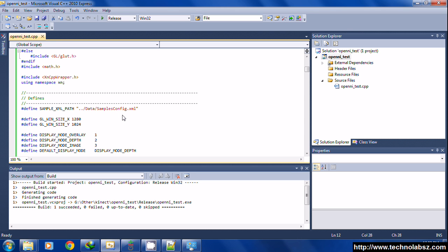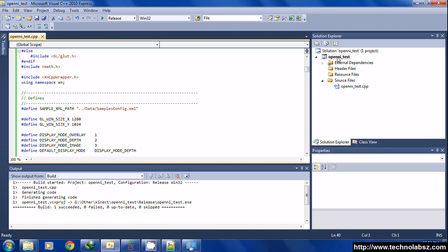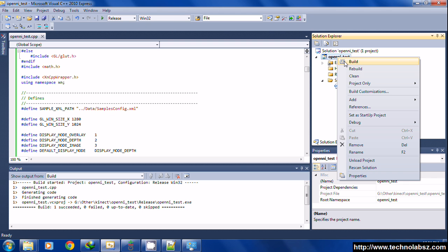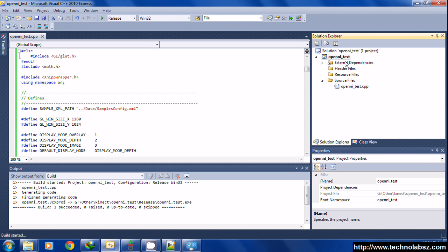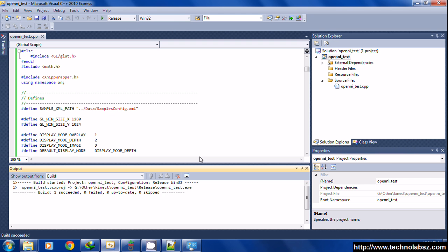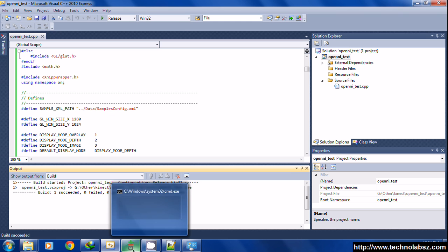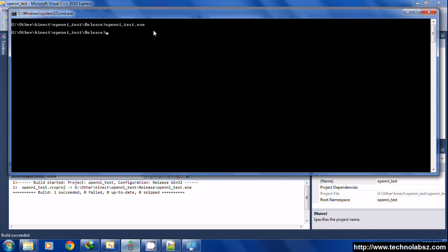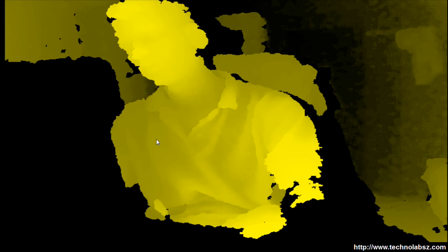You need to change that into dot dot slash data slash sample config. The mode of build is release, and just build it. It's already built, and we can open that.